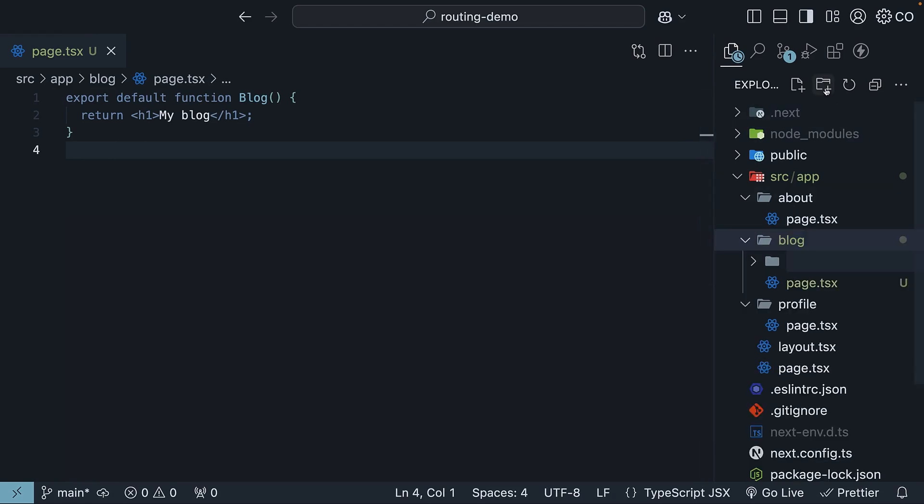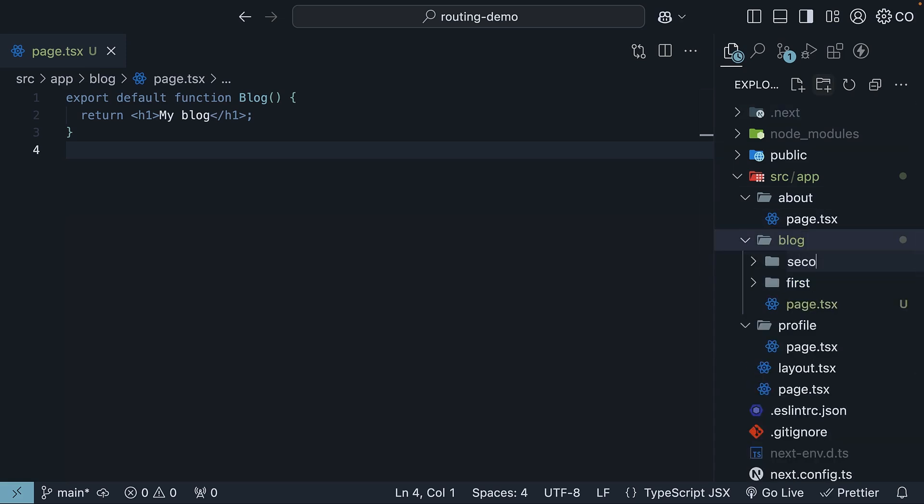So new folder, first, new folder, second.